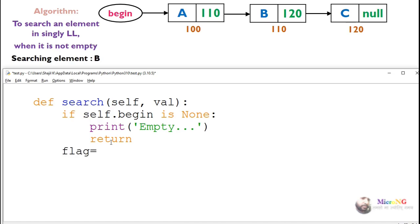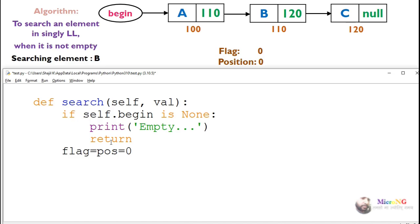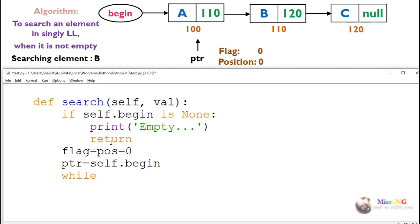Imagine we are searching for the value B. First we need to create two variables — flag and position — initialized as 0. Flag indicates whether we found the data during traversal or not, and position indicates the position of the node. A node pointer PTR is initialized with the first node, that is PTR equals begin.